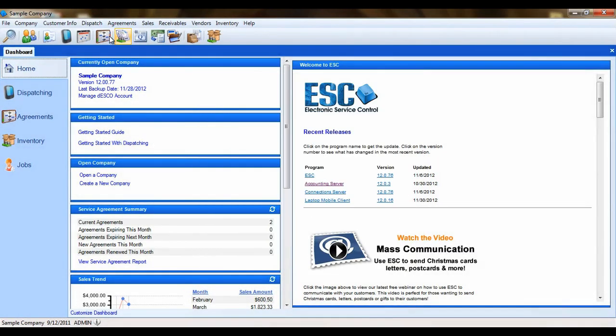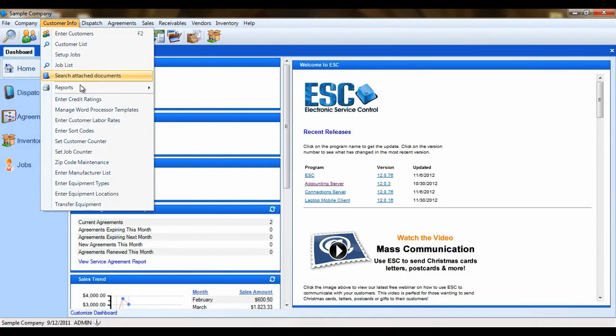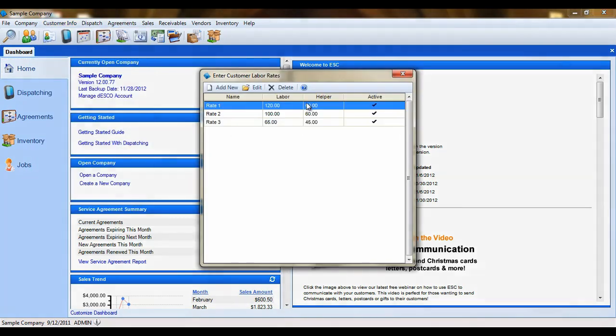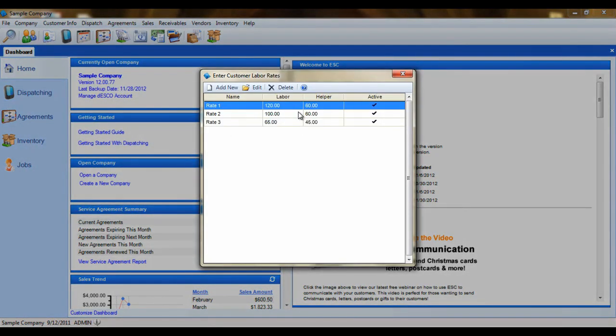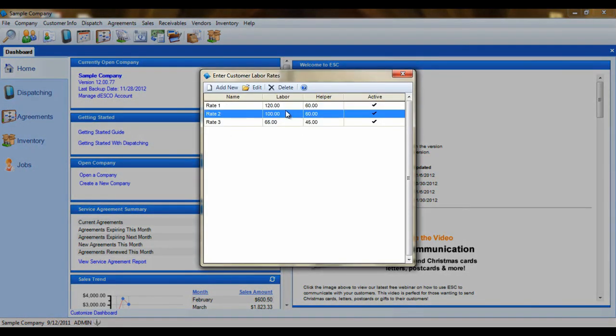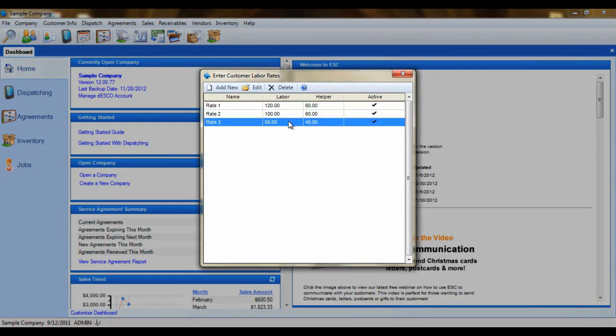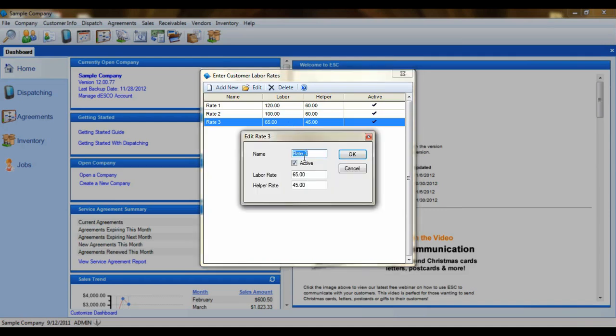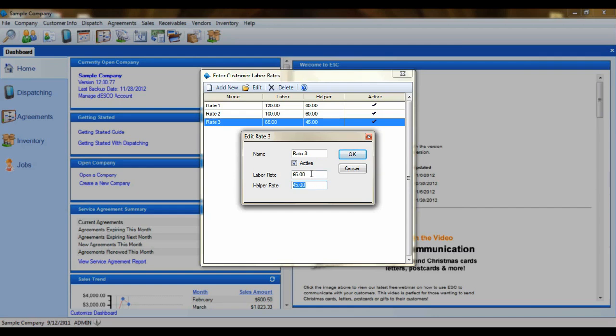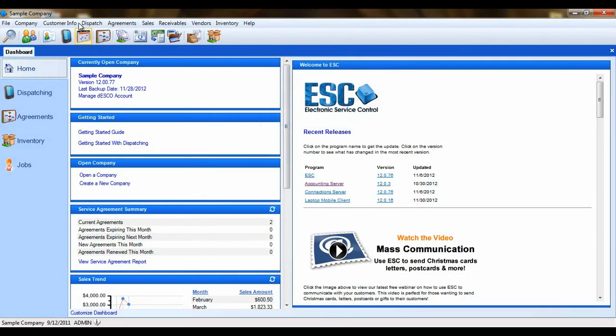The next setting in the customer info menu is the customer labor rates. Labor rates allow you to assign multiple labor rates to different customers. You might charge a residential customer less than you would charge a commercial customer or you may have varying rates based on the customer's location. You can create as many different rates as you need to. Each rate has an amount for basic labor as well as a helper rate in case you charge differently for assistants or apprentices that are in the field. When you create an invoice for one of your customers and add a labor billing code to it, it will automatically populate the rate that has been assigned to this customer.